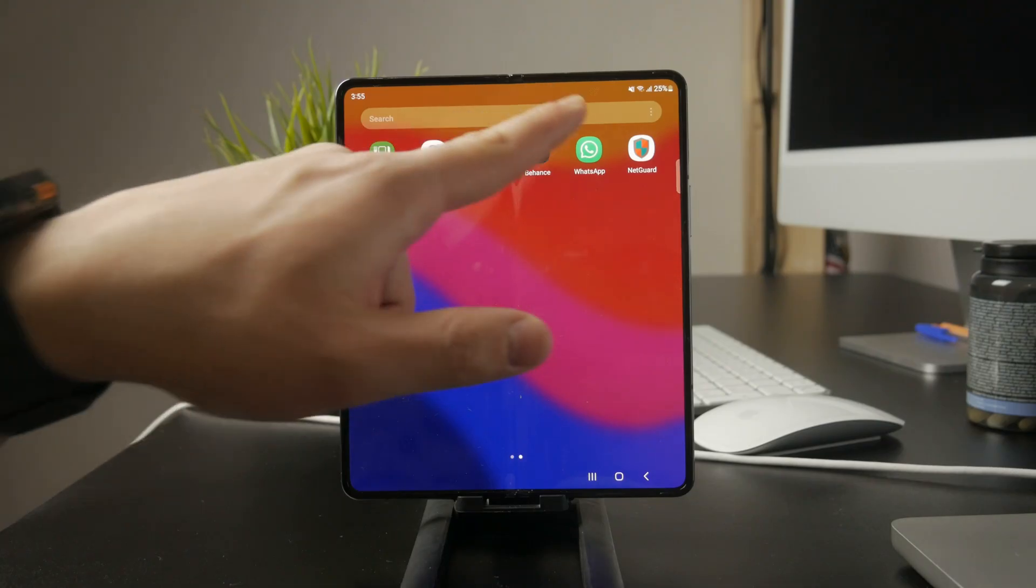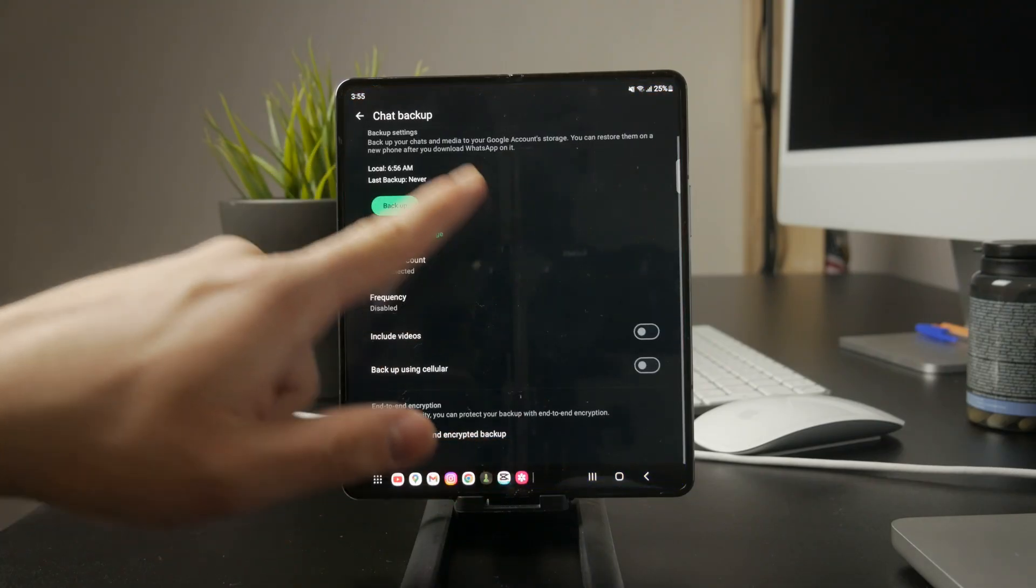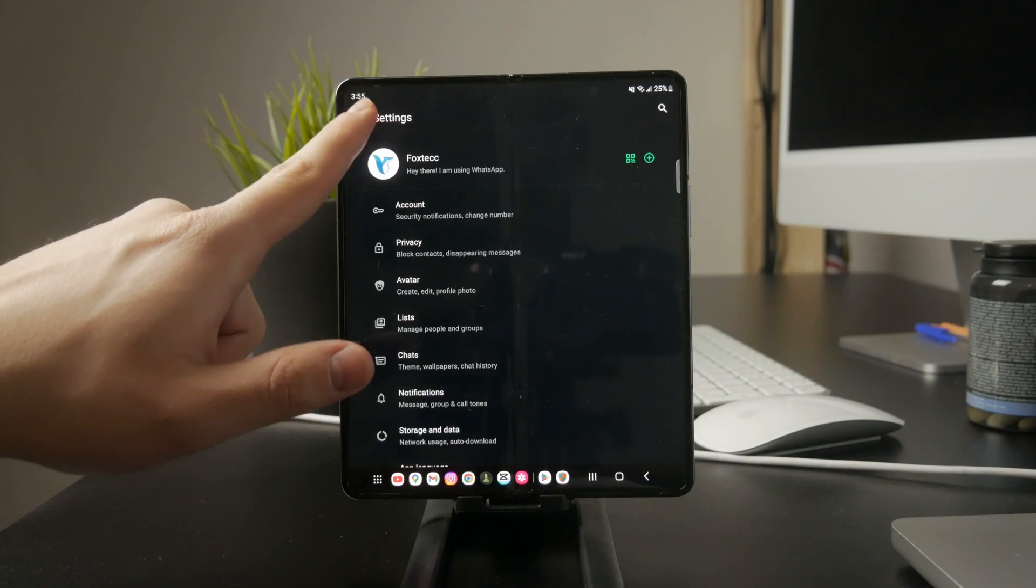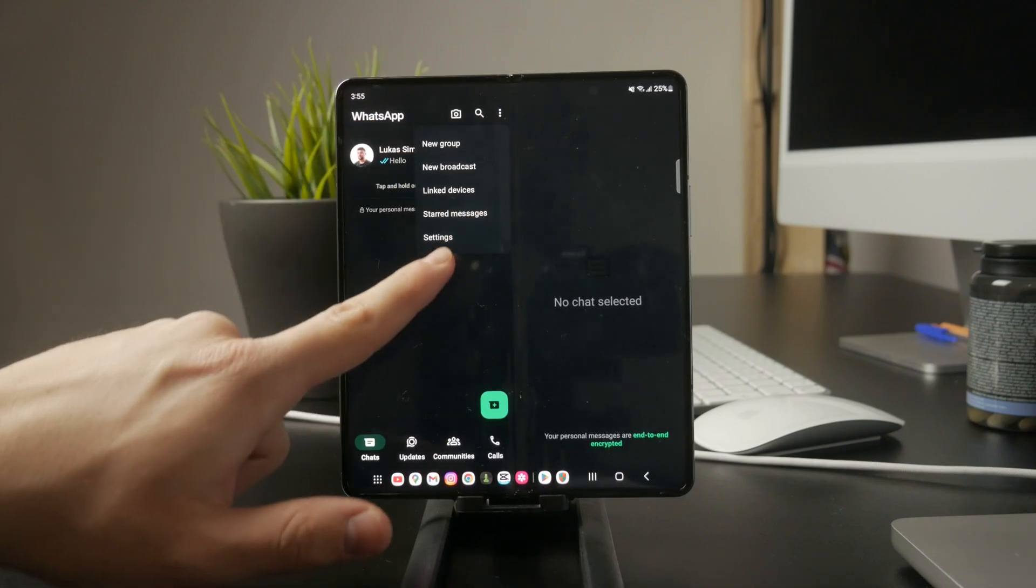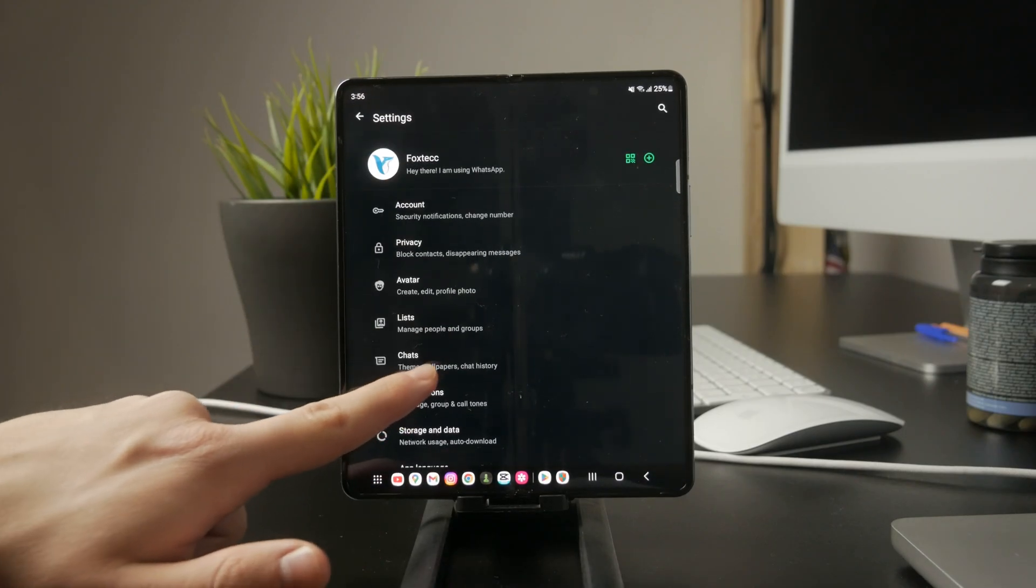First, open WhatsApp, tap the three-dot menu in the top right corner, then go to Settings. From there, tap Chats, then Chat Backup. This is where you'll find all the backup options.